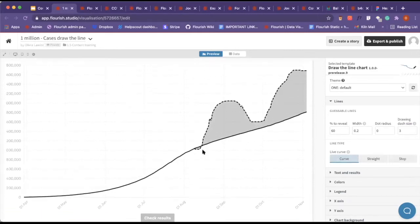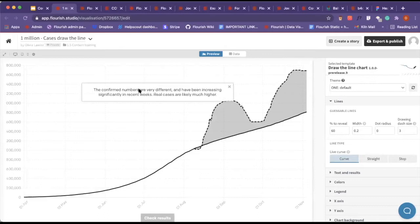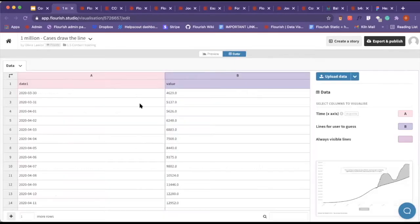There we go. Once you've checked the results, it pops up with this here with our answer and result. I'm just going to quickly show you how the data works.